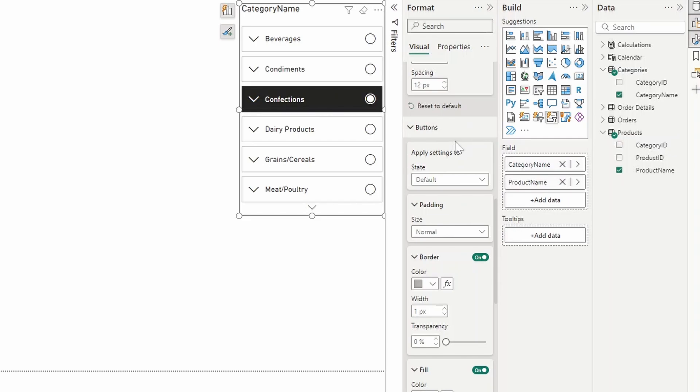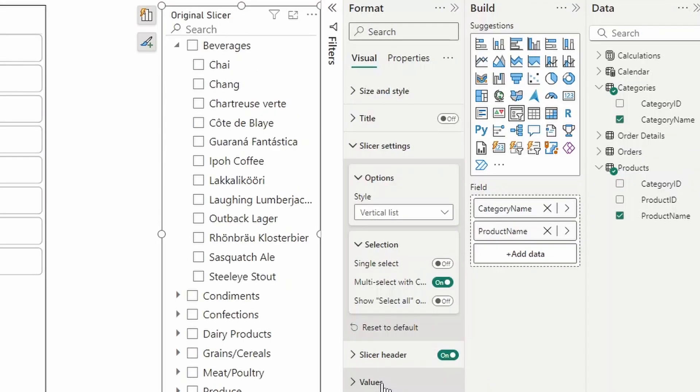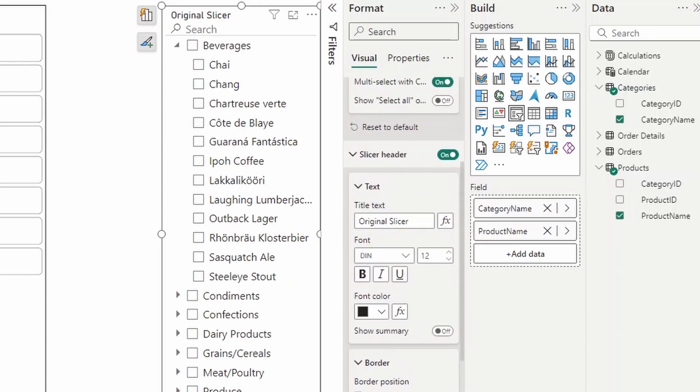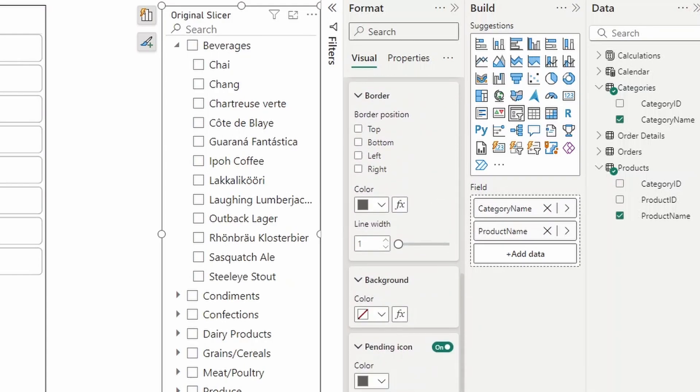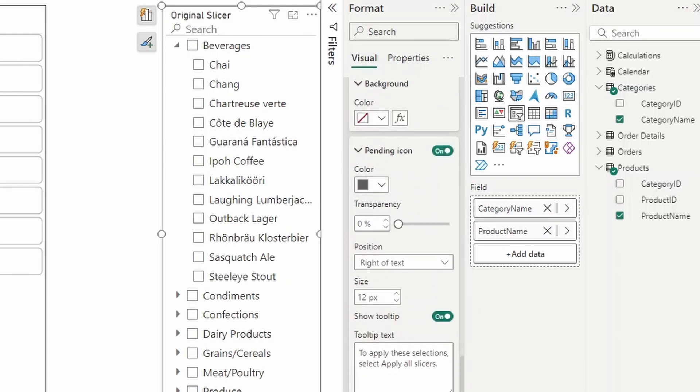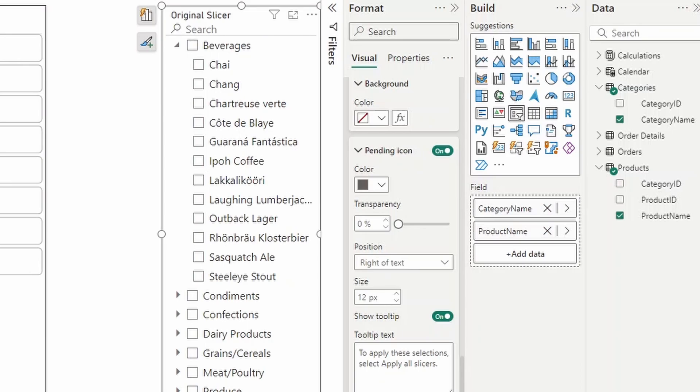So far, the list slicer provides a lot more customizability than the original slicer visual. One of the gripes that I had with the original slicer visual was that there was not a lot of way for you to customize the different colors and elements of the slicer to match your report themes. But now it seems that this new list slicer will allow you to do so.